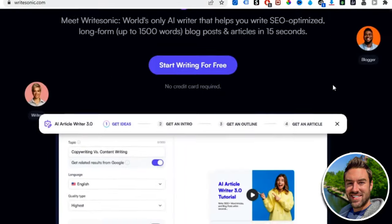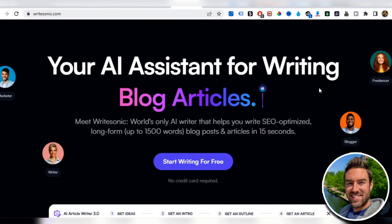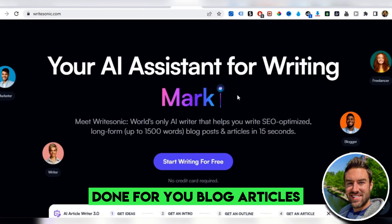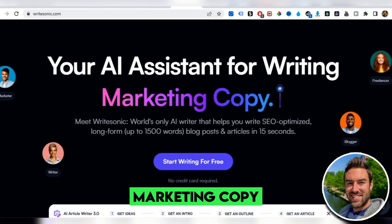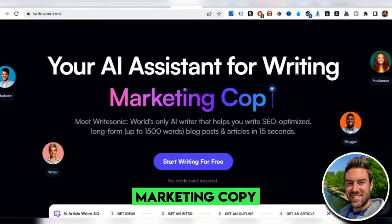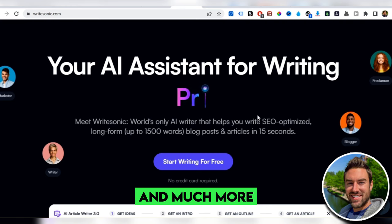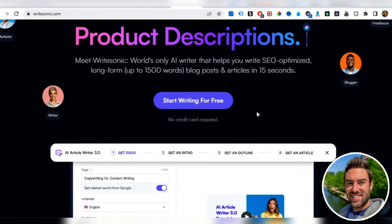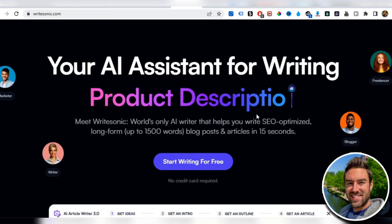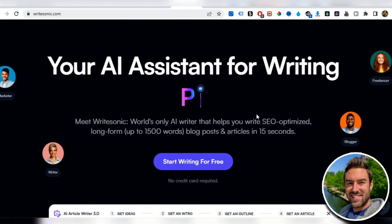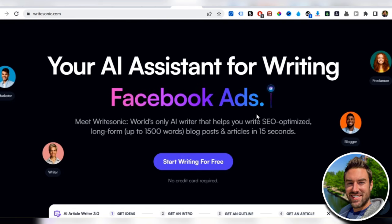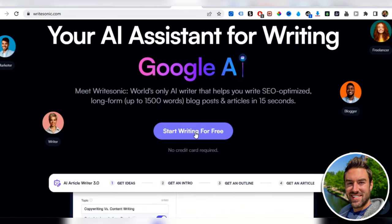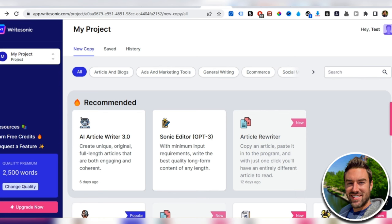What this tool does is it will literally spit out done for you blog articles, marketing copy, and much more with a click of a button, which is going to come in handy when we implement this 10 minute per day method. Just click start writing for free and create a free account.